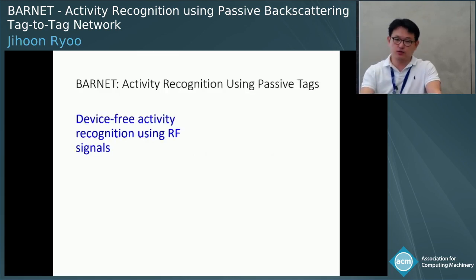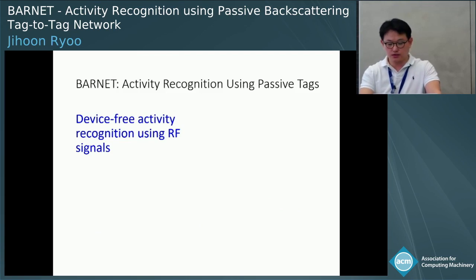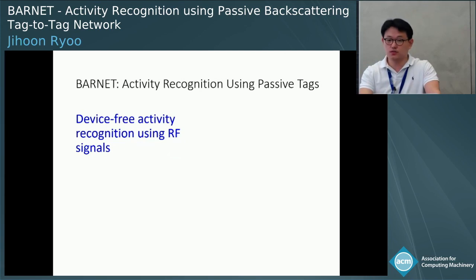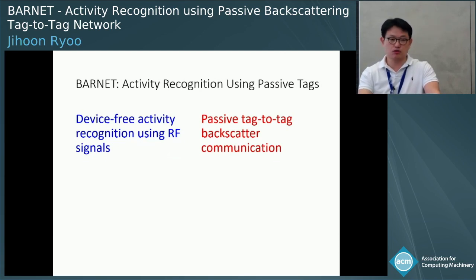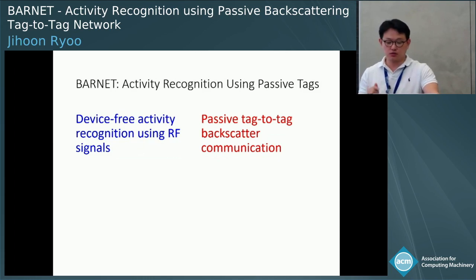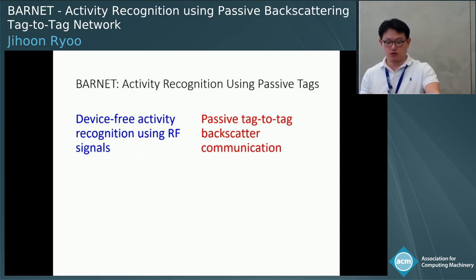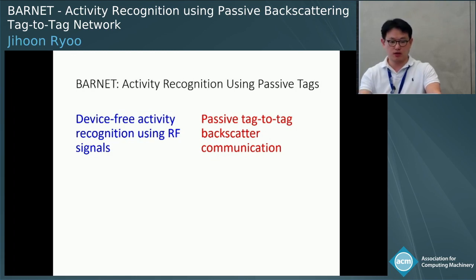Recently our community has been interested in two different research directions. The first is active recognition using RF signals, for example Wi-Fi signals. And the second is passive RF tag-to-tag backscatter communication. The word passive signifies that the communication takes so little power that the tag can work under harvested power, as opposed to active, which requires an external power source.